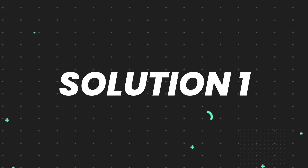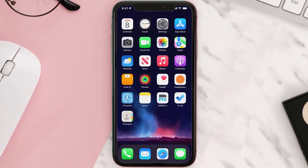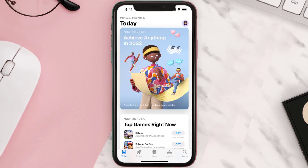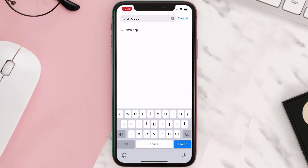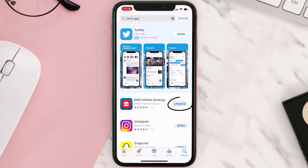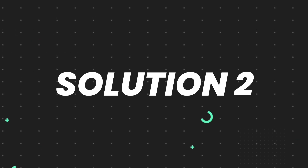First of all, you need to make sure you're running the latest version of the app. Open up the App Store on your device and then tap on the search icon in the bottom right corner. Search for the app and if you see an update button right next to the app name, simply tap on it to make sure you're running the latest version.